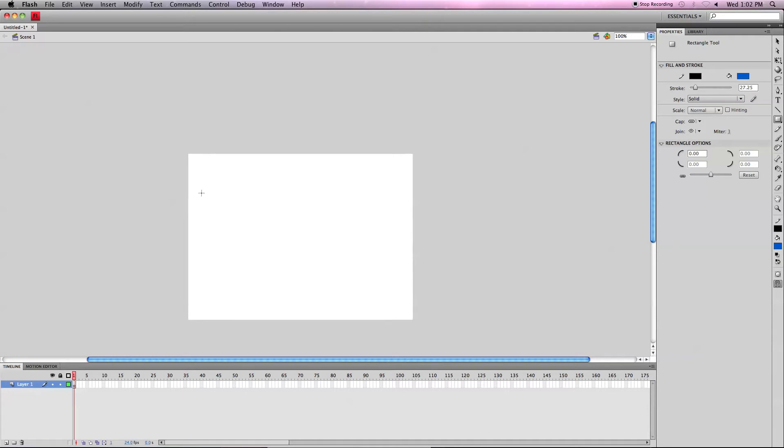And then you just go over here to your stage and create. When you see it has that outline, that's the stroke, and the interior is the fill.